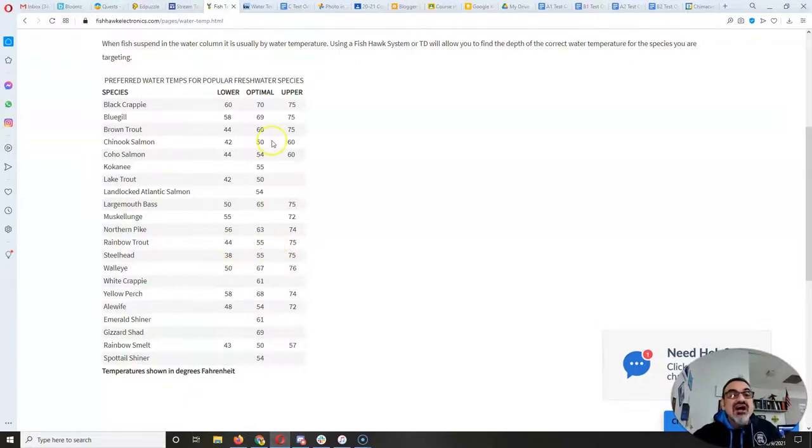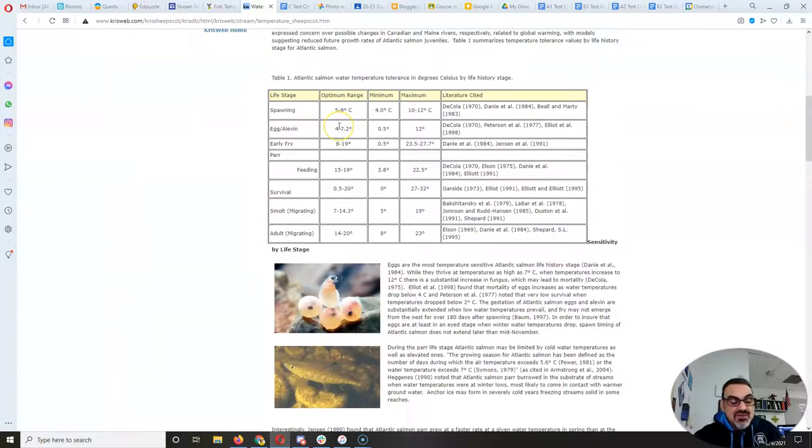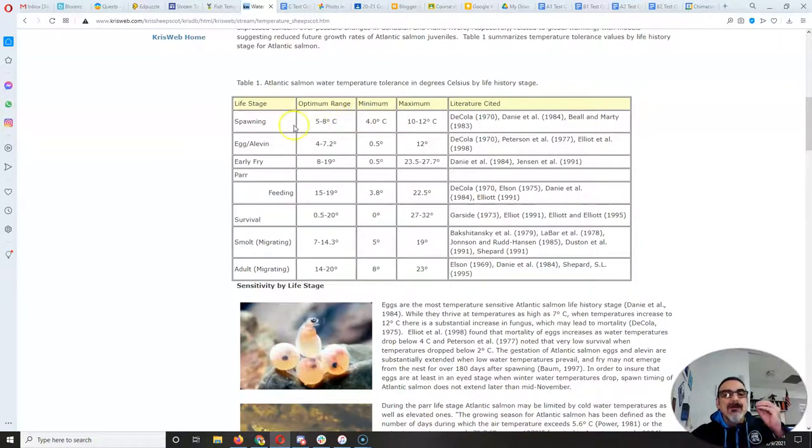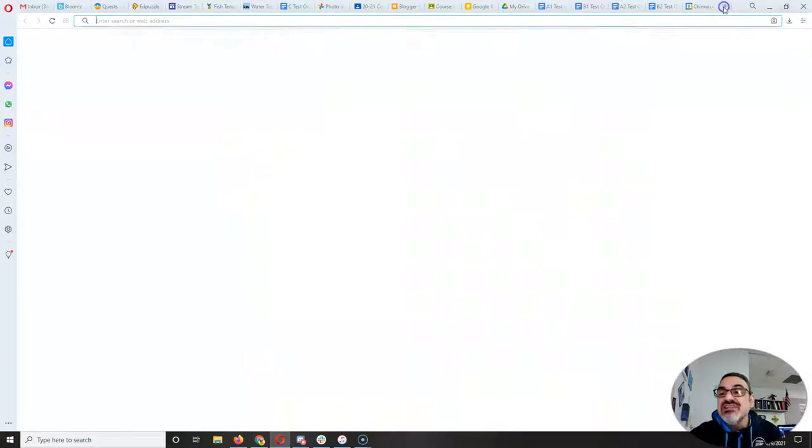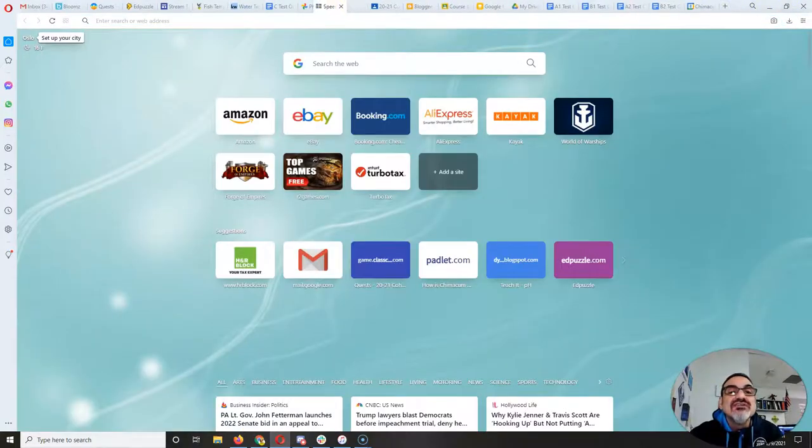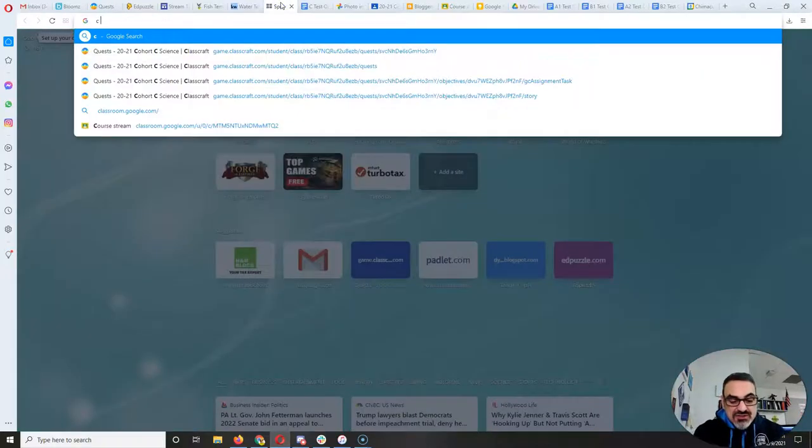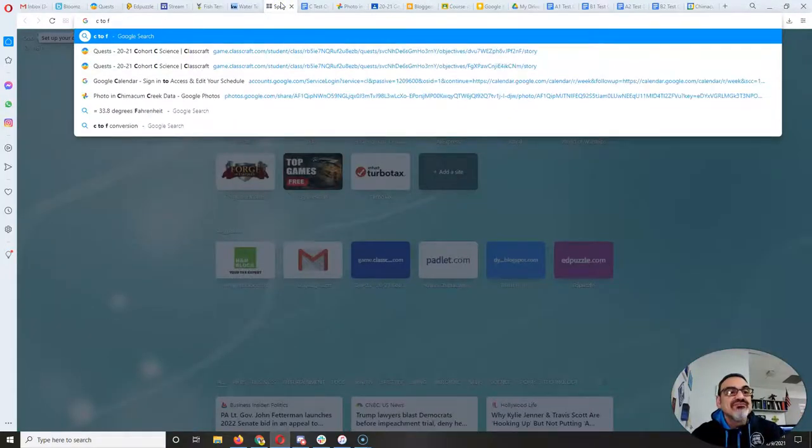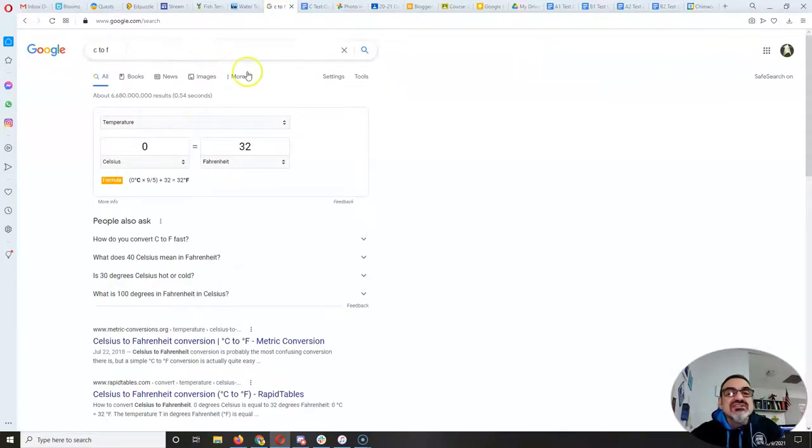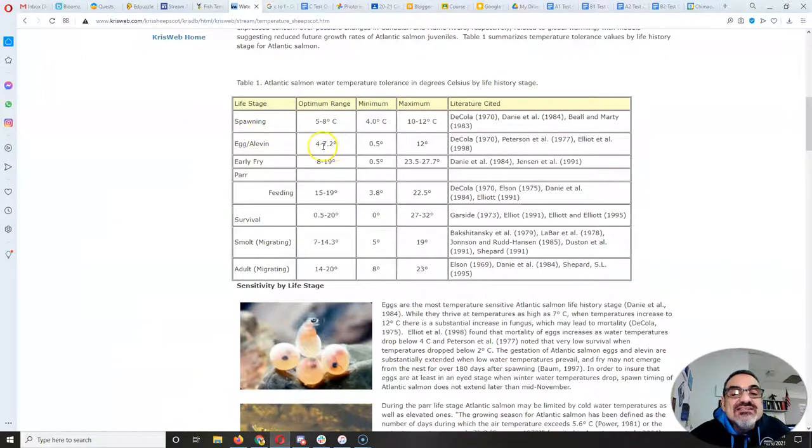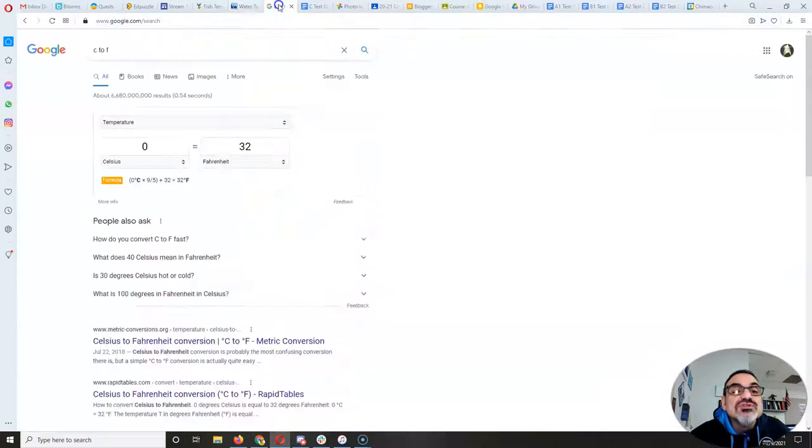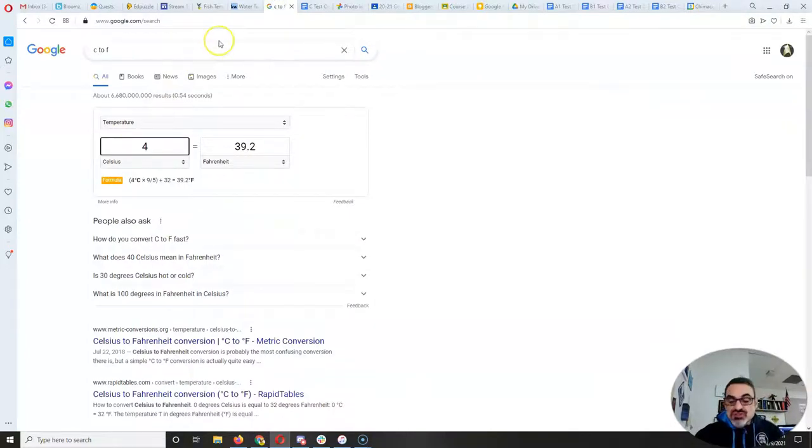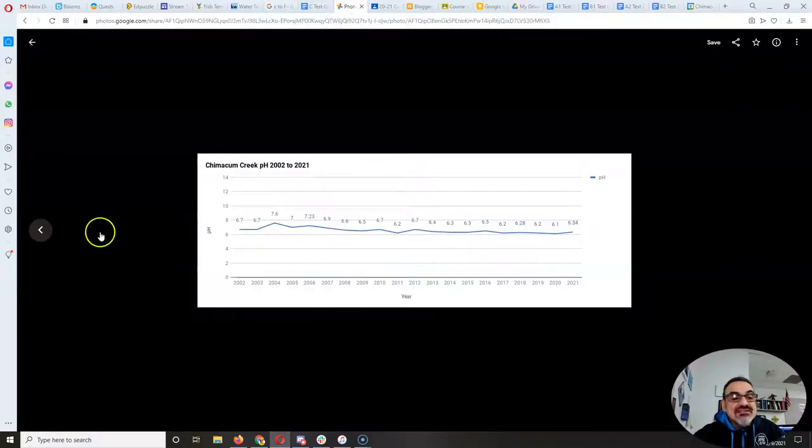And then we found this website which breaks down temperature needs by the stage in the fish's life cycle. And for this one, I'm going to do, if you type C to F in Google, it gives you a conversion for temperature. Eggs and Alvin need 4 to 7.2 degrees Celsius. 4 degrees Celsius is 39.2, and 7.2 degrees Celsius is about 44.96.